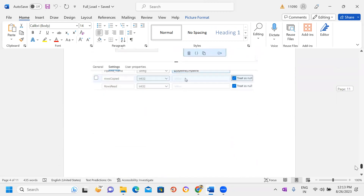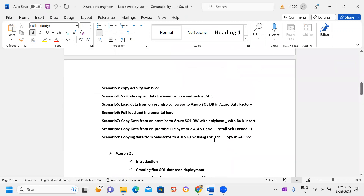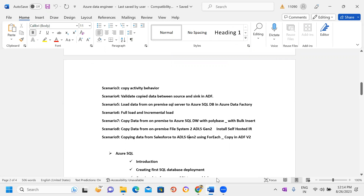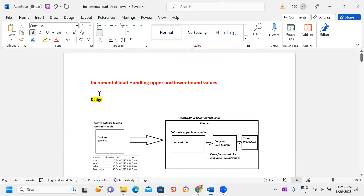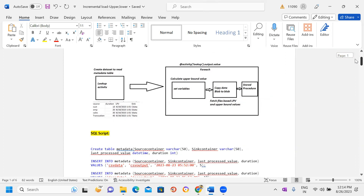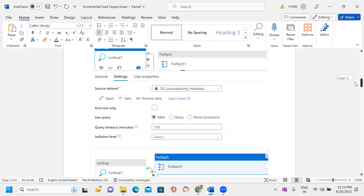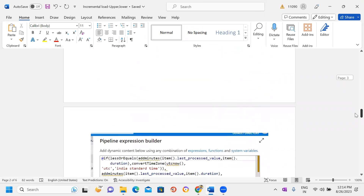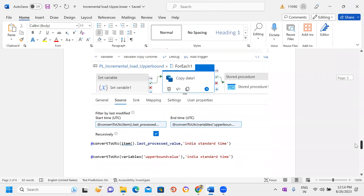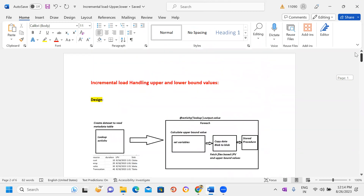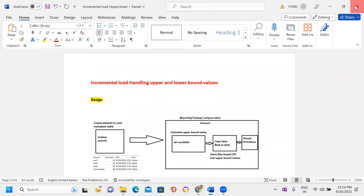Every lab is related to real-time scenarios — nothing is simple; everything will be somewhat complicated, just like the actual project work. I'll explain everything in detail and clearly. For example, the incremental load topic covering upper and lower bound values will include a design walkthrough, SQL script execution, and step-by-step screenshots to follow the procedure.